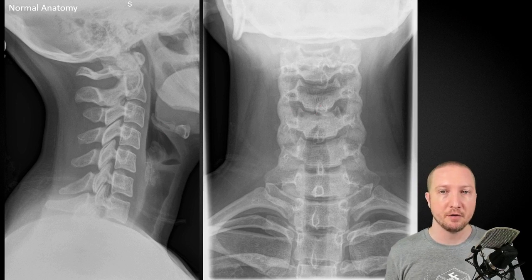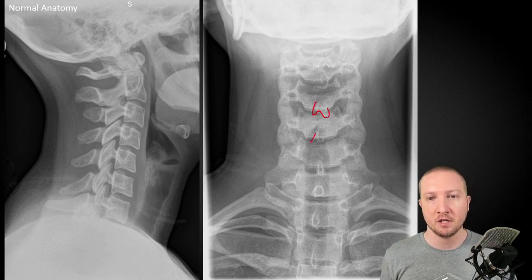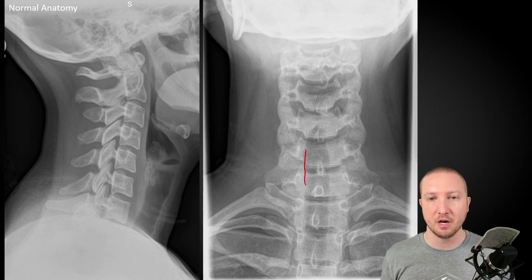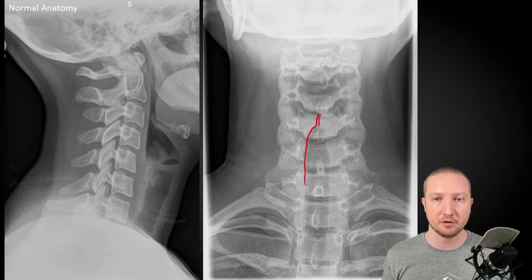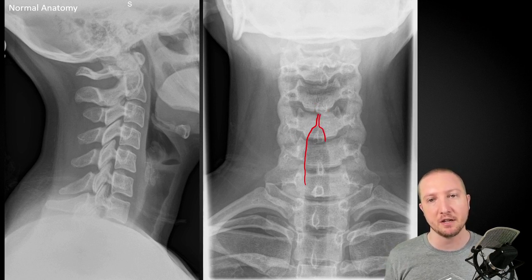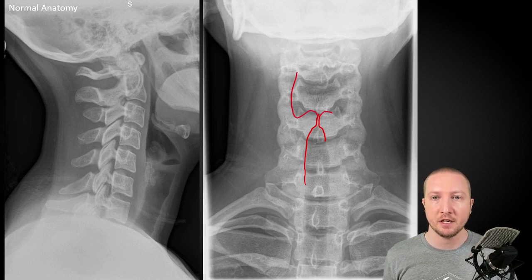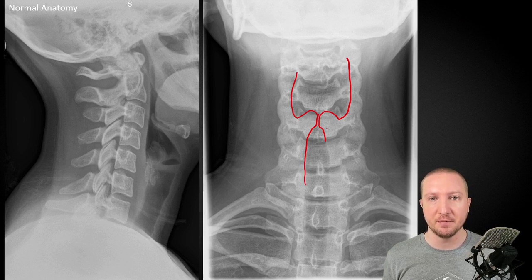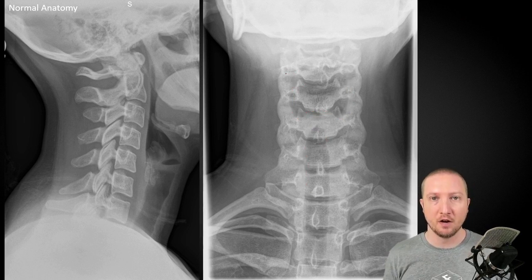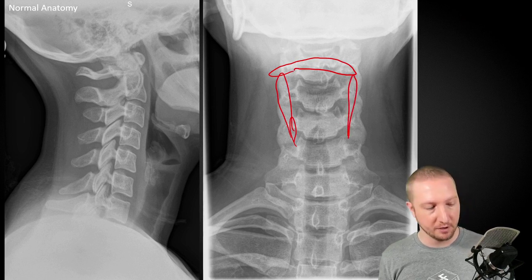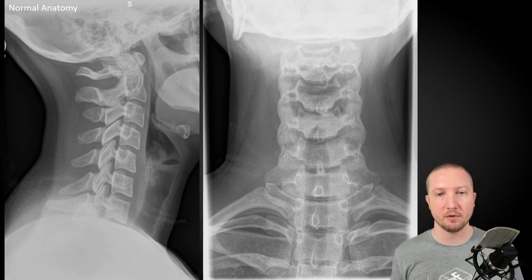On the frontal radiograph, we can see the bifid spinous processes in many cases as well. When looking at the air shadow, the tracheal air shadow comes up and narrows at the laryngeal constriction, which sometimes appears as a vertical lucent line on the frontal radiograph. That's a normal finding, but sometimes people mistake it for spina bifida occulta. Above that we have the piriform recesses, and the hyoid bone often projects transversely and may align with the tracheal cartilage, creating an almost ring-like shape of calcium — just not to be mistaken for abnormal anatomy.